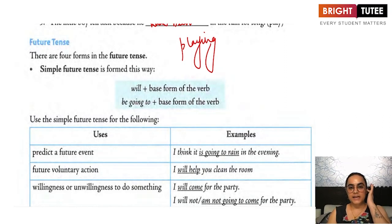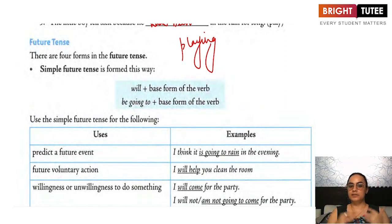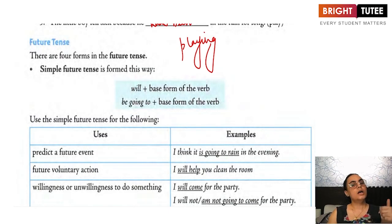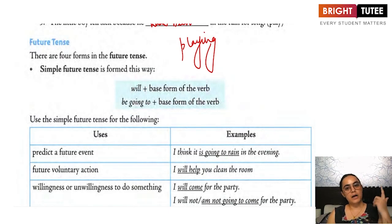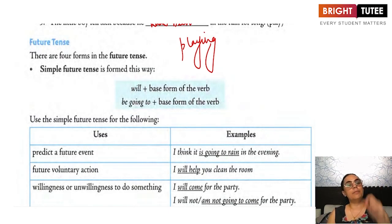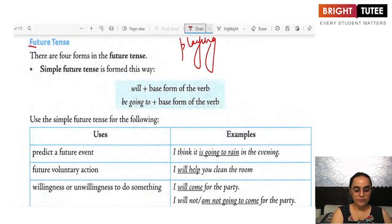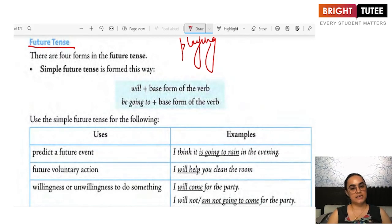In the previous lecture, I had talked about the simple present, present continuous, present perfect, present perfect continuous, simple past, past perfect, past continuous, and the past perfect continuous tenses. In this class, we shall begin with the future tense.